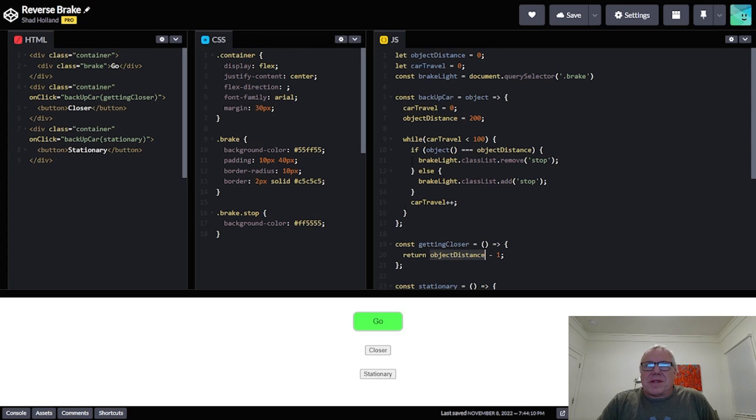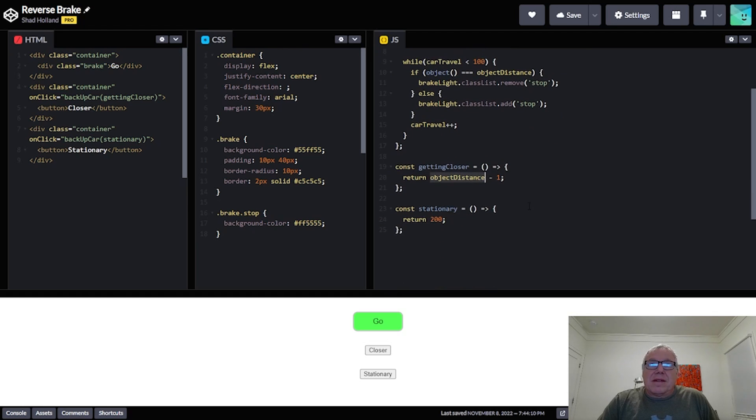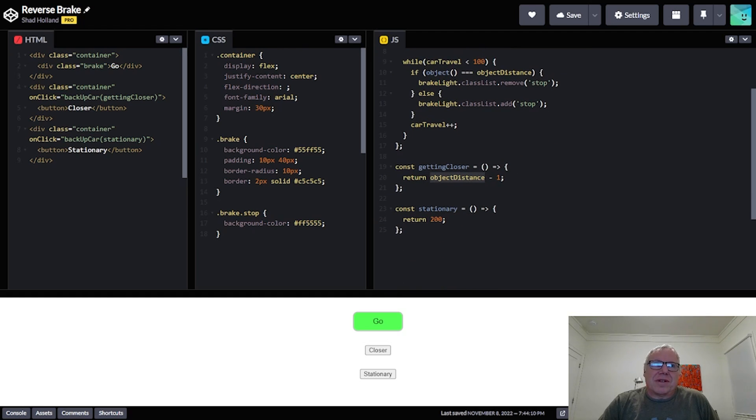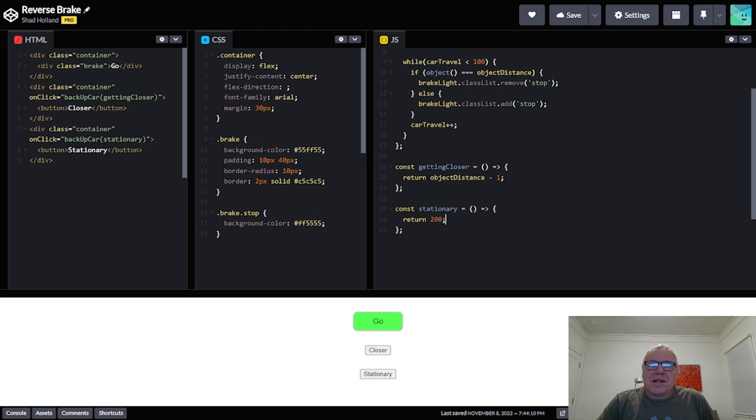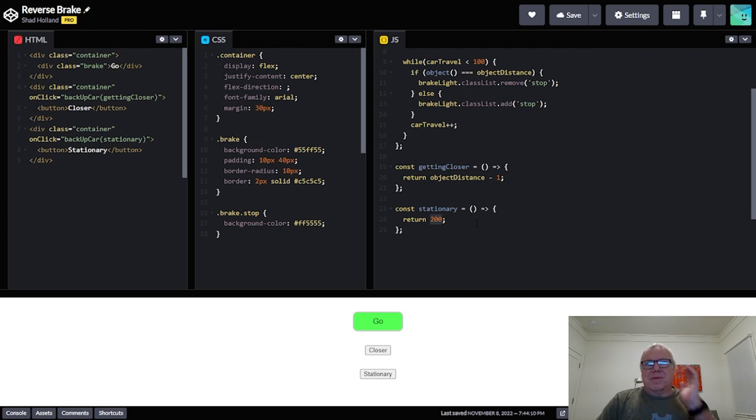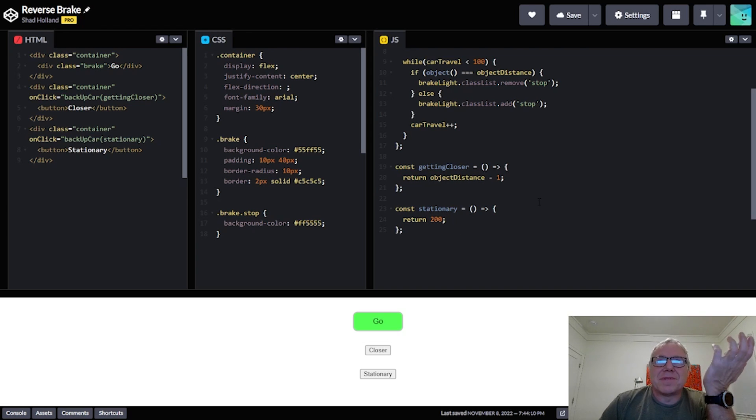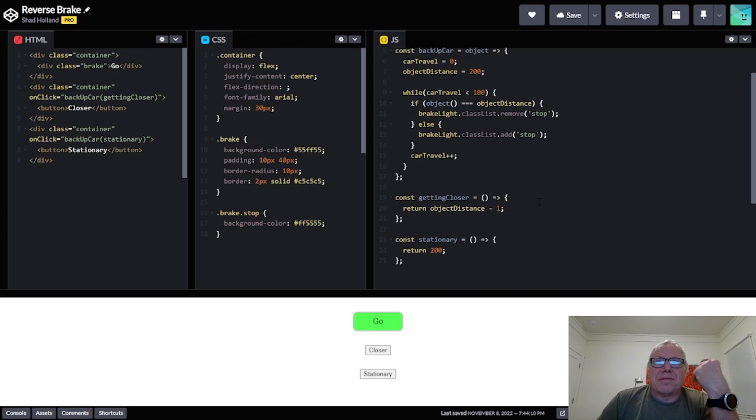Which is this, or actually no it's at 200, so it's gonna subtract it so the next time it comes through the loop this will be 199, right? And then here when I pass in stationary when I click the stationary button, it's just gonna always return 200. So this is when a bike is on the bike rack, the distance isn't gonna get any closer, so there's no reason to put on the brake.